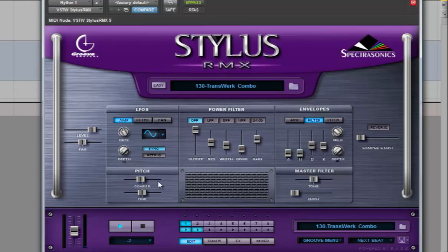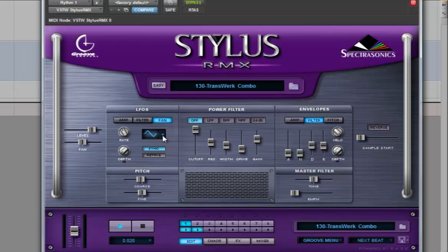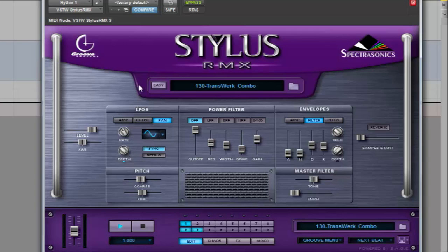And finally, the low frequency oscillator. I'm going to select a sinusoidal wave and apply it to the panning tab. We can change the frequency rate of the wave and the depth. Let's hear how it works.